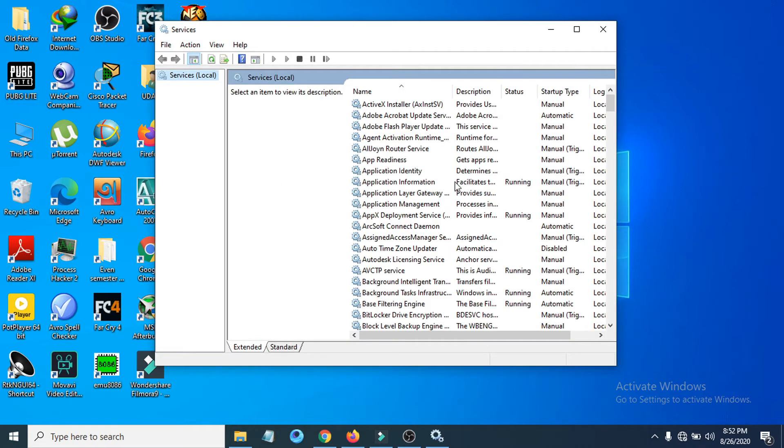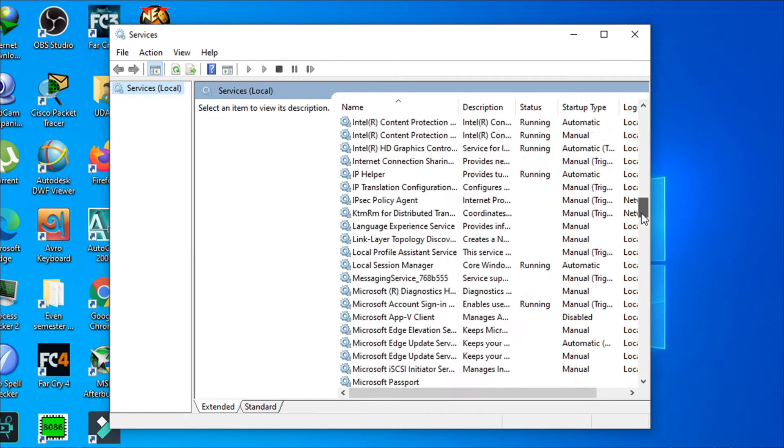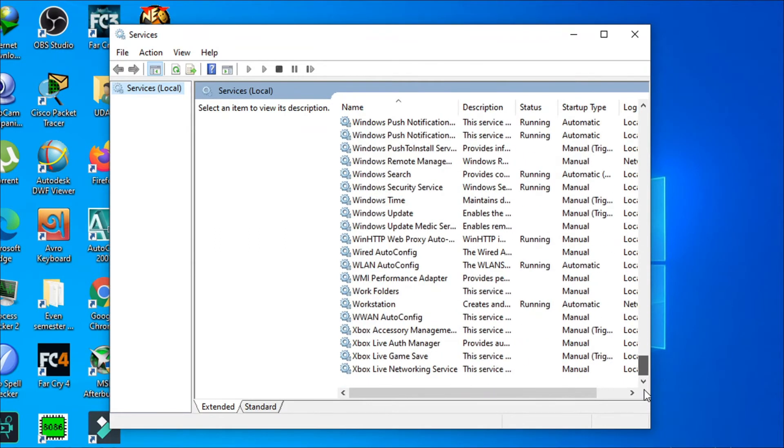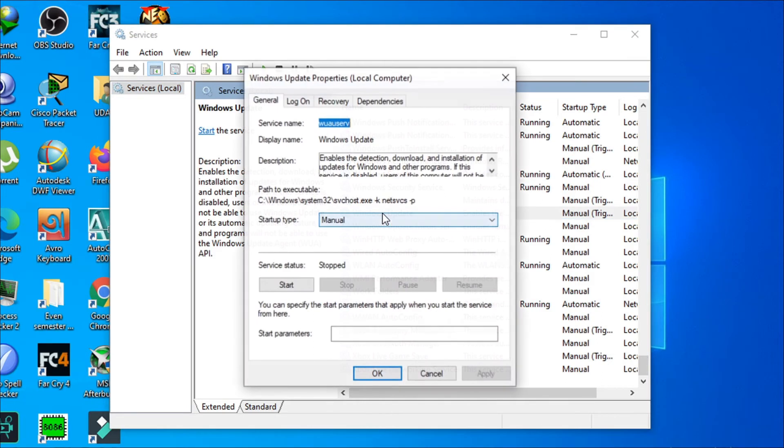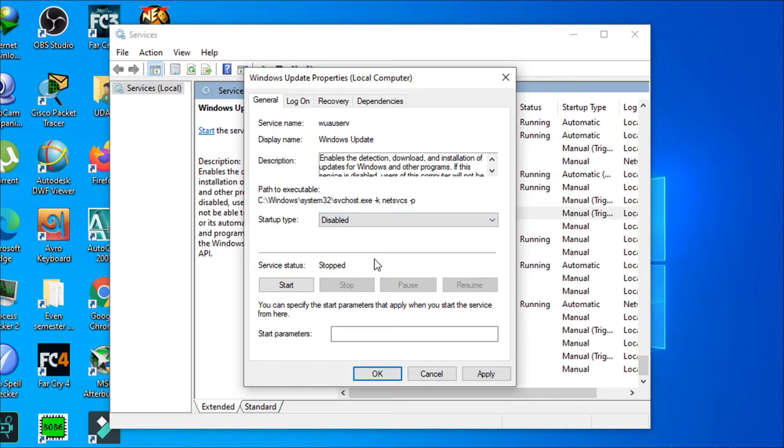After opening the Services app, you just have to find Windows Update. If you scroll down, you can see there's an option called Windows Update. Double-click on it and you have to disable here. Select disable, click apply, and click okay.